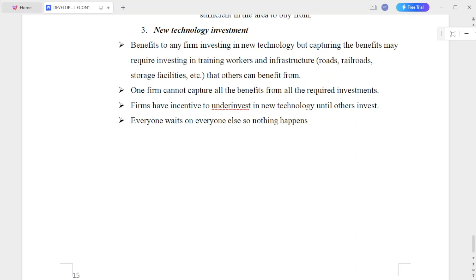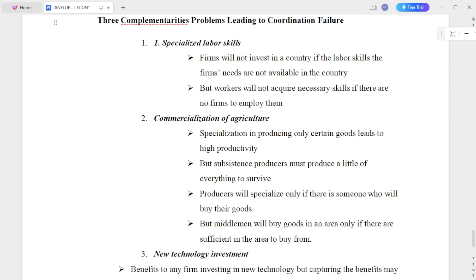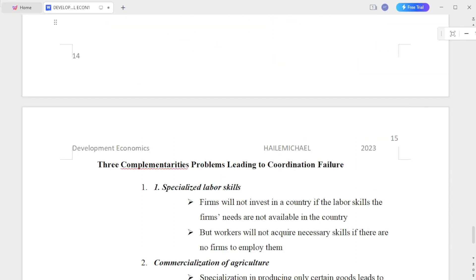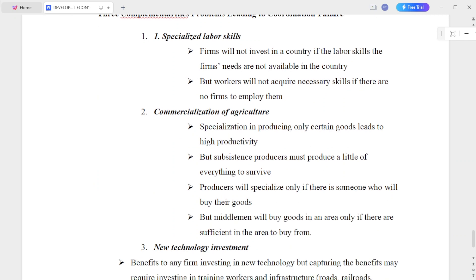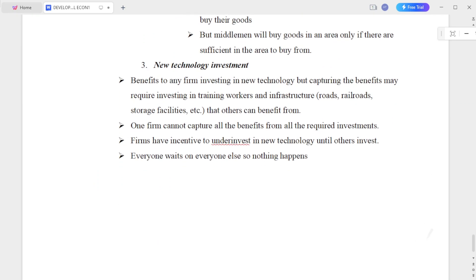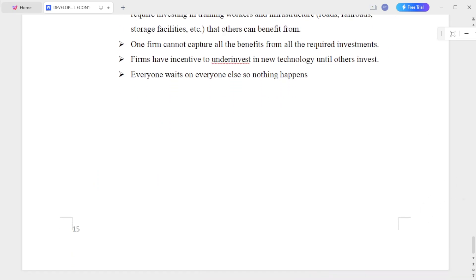When a firm cannot capture all the benefits from all the required investment, they under-invest in new technology. So everyone waits on everyone else, and so nothing happens. The first mover bears all the risk and cost, so no one wants to go first.